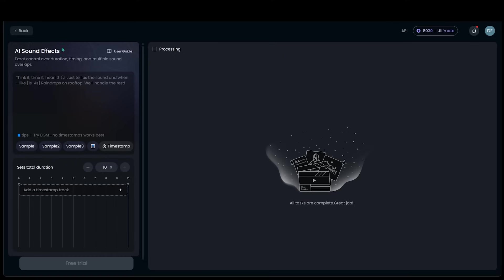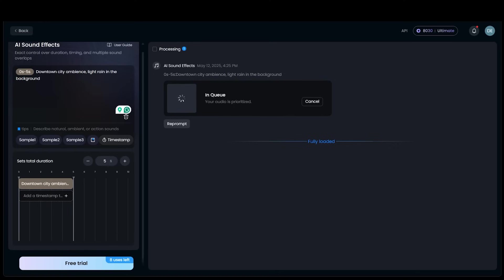So we're going to add a little prompt here. We're going to go with a downtown city ambiance, light rain in the background. So we're going to keep it super simple here.